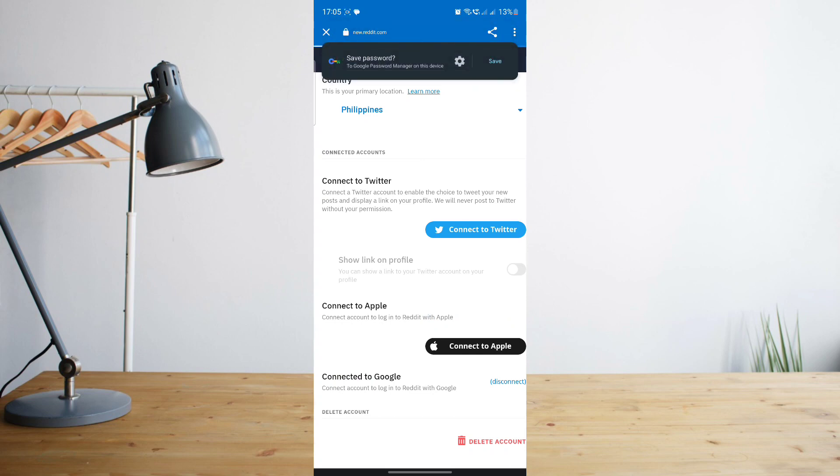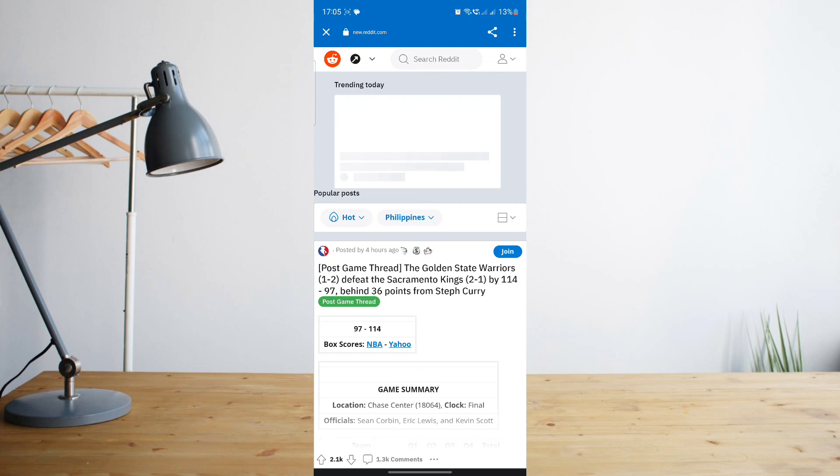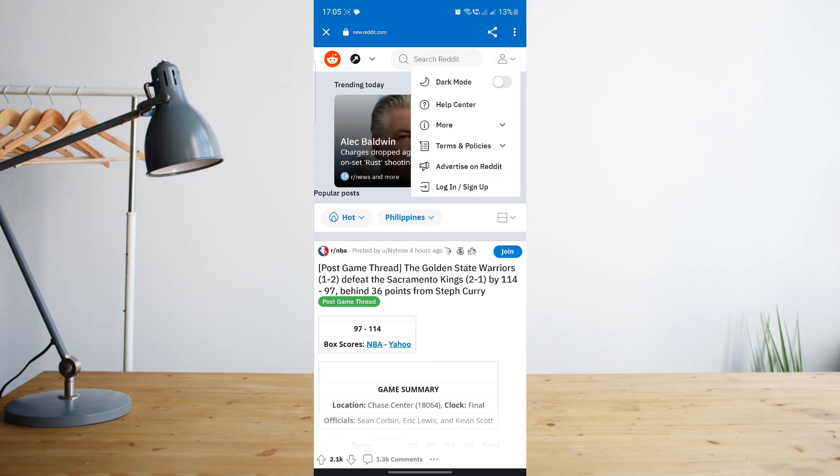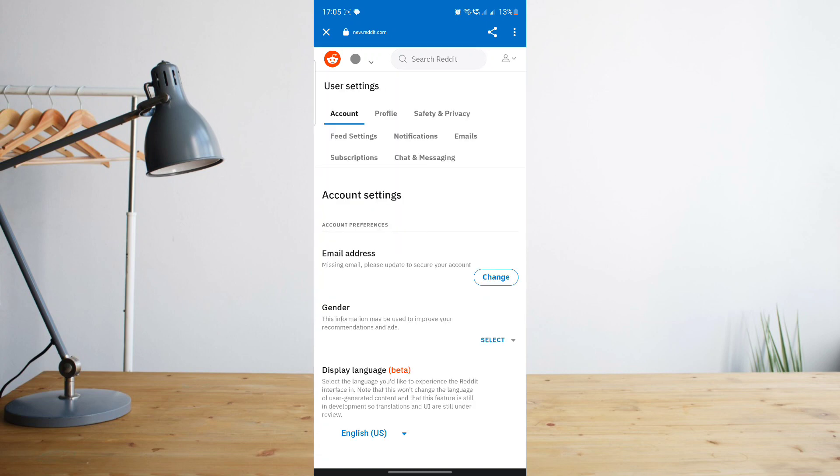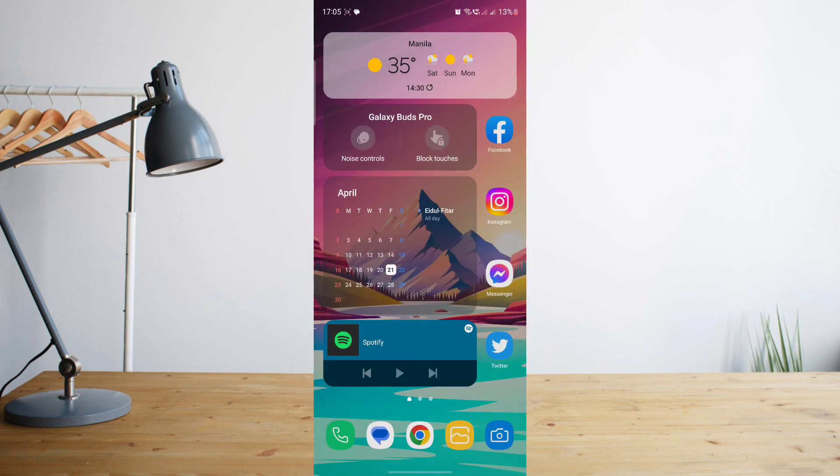As you can see here, I'm automatically logged out of Reddit and my account has been permanently deleted. Of course you can always create a new Reddit account using the same email in the future if you do want to go back to Reddit. But that's basically it.